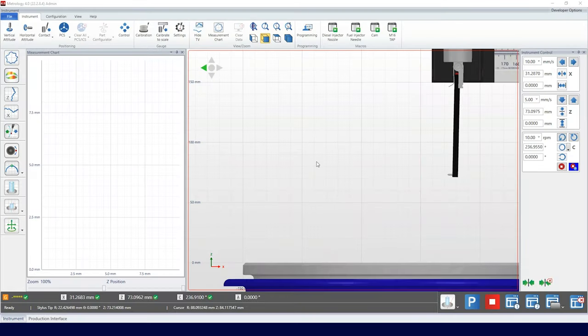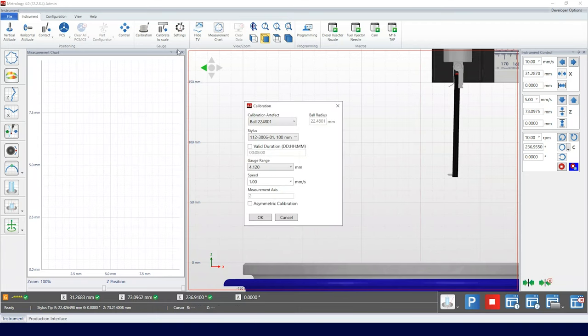To set a duration for calibration, click in the calibration menu. Select the artifact to calibrate with and the stylus. The valid duration option is ticked, and we set the time in days, hours, and minutes format.